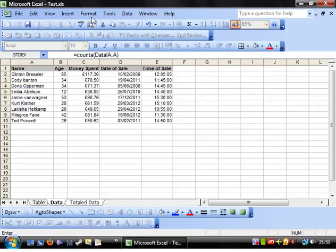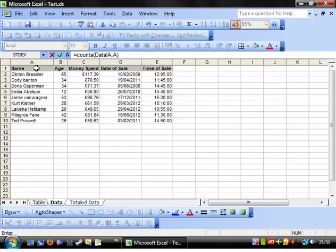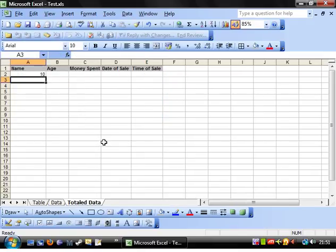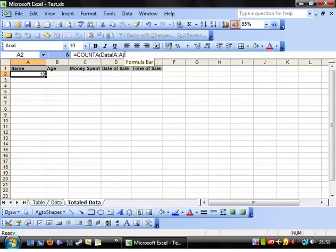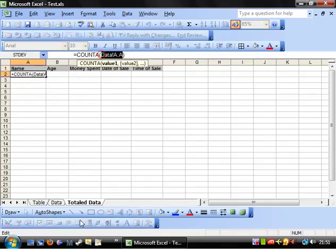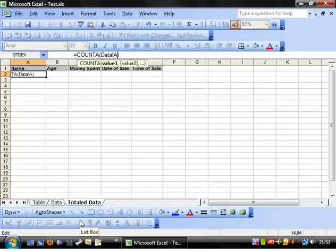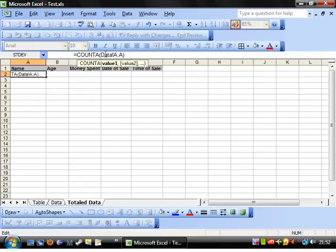As you might notice what I've just done is rather than writing out data exclamation mark, I've just gone into the sheet, I've selected the column and that's it rather than typing it out myself. If I was going to be typing it out myself then it's literally just the same thing, so data exclamation mark A colon A. And I haven't used A colon A yet I don't think, but this is just selecting an entire column.